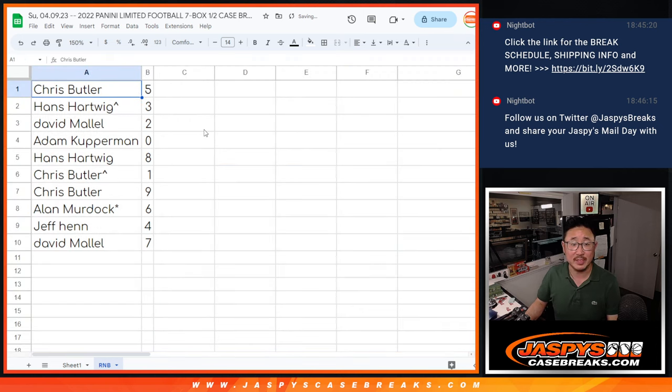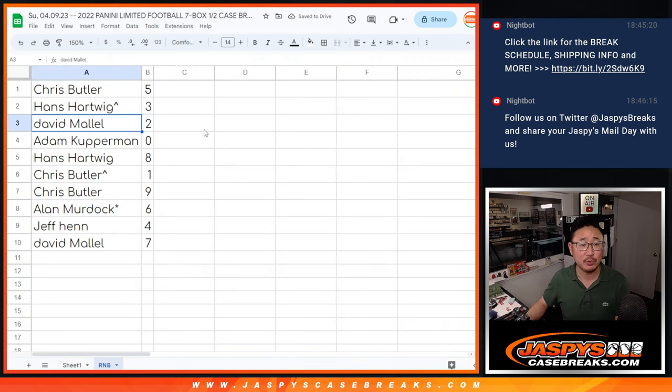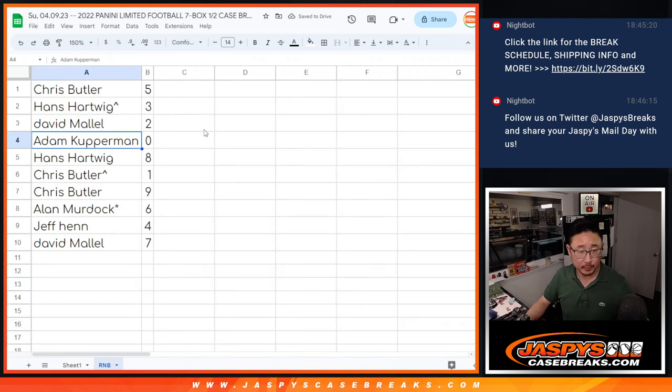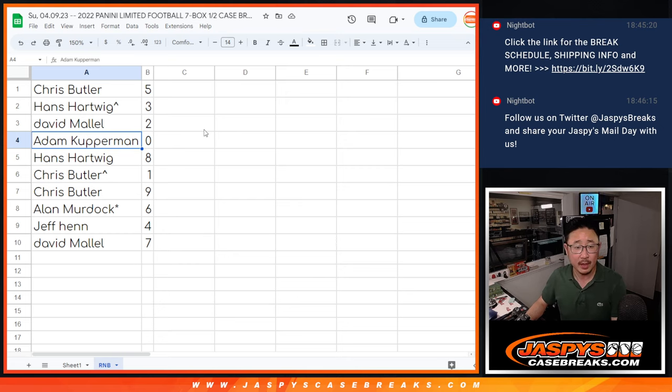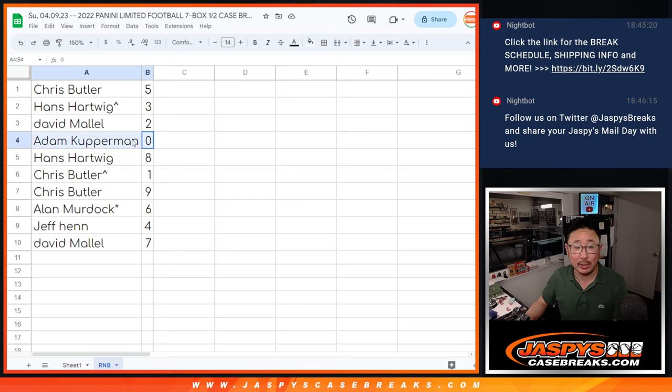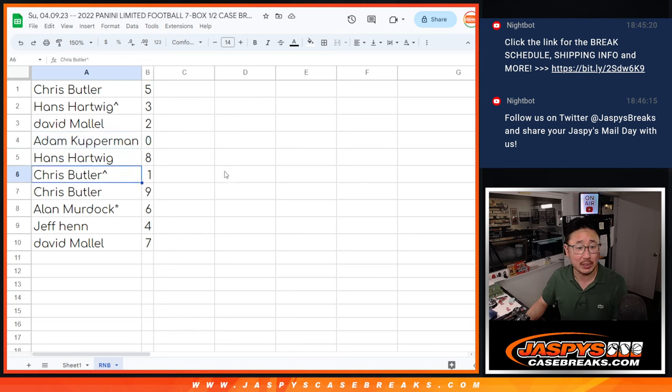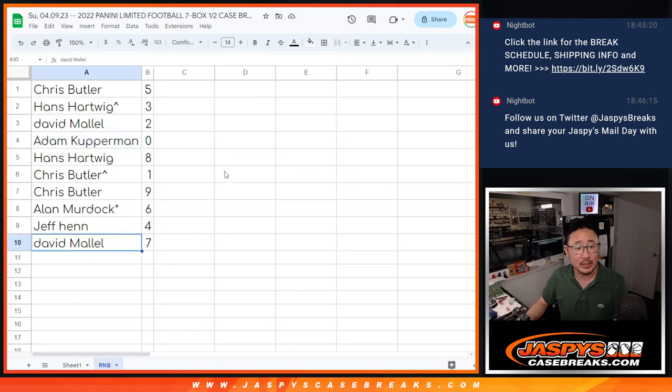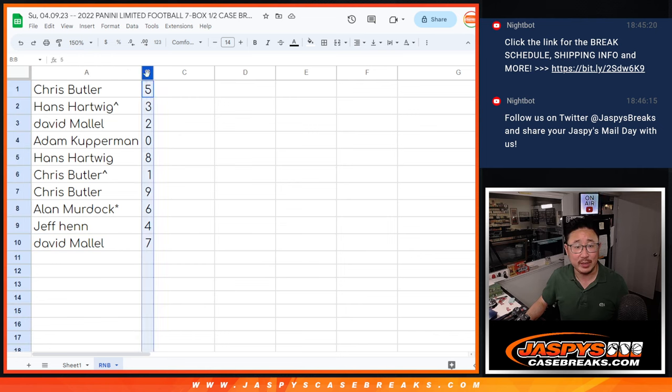All right. Chris with five, Hans with three, David with two. Adam with zero - you'll get any and all redemptions for that big group of teams there. Hans with eight, Chris with one and nine, Alan with six, Jeff with four, and David with seven.